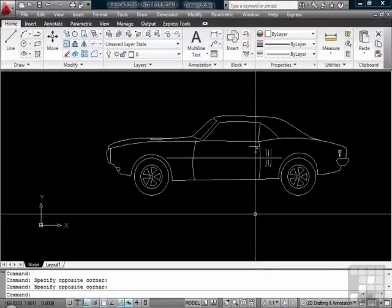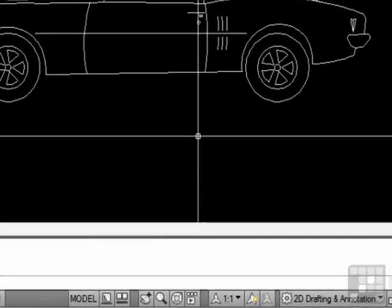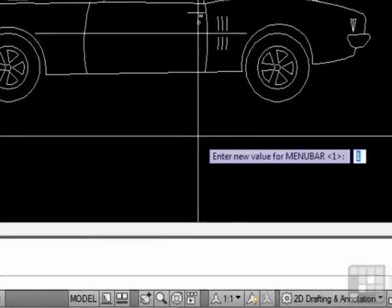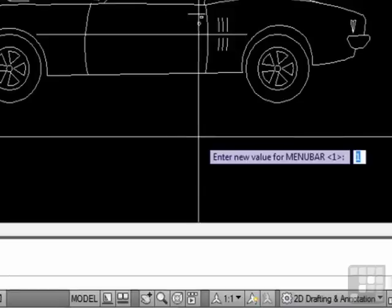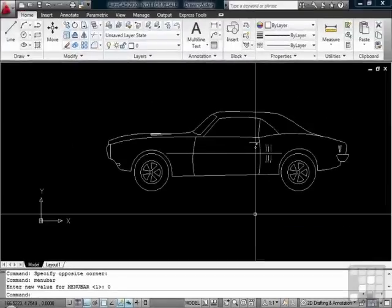You can turn it on or off through a setting called menu bar. So type menu bar, then enter. A value of 1, as it is now, turns it on. A value of 0 will turn it off.